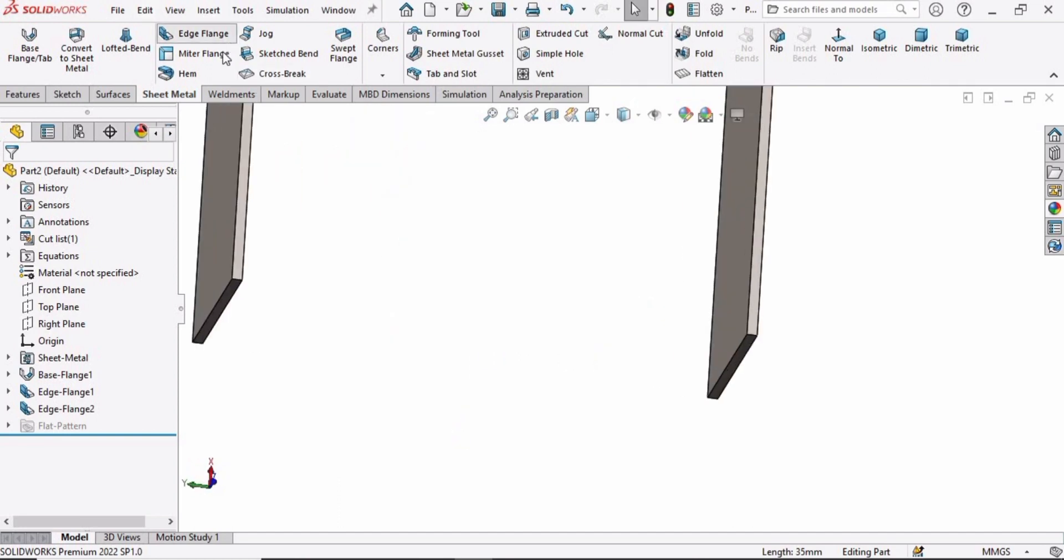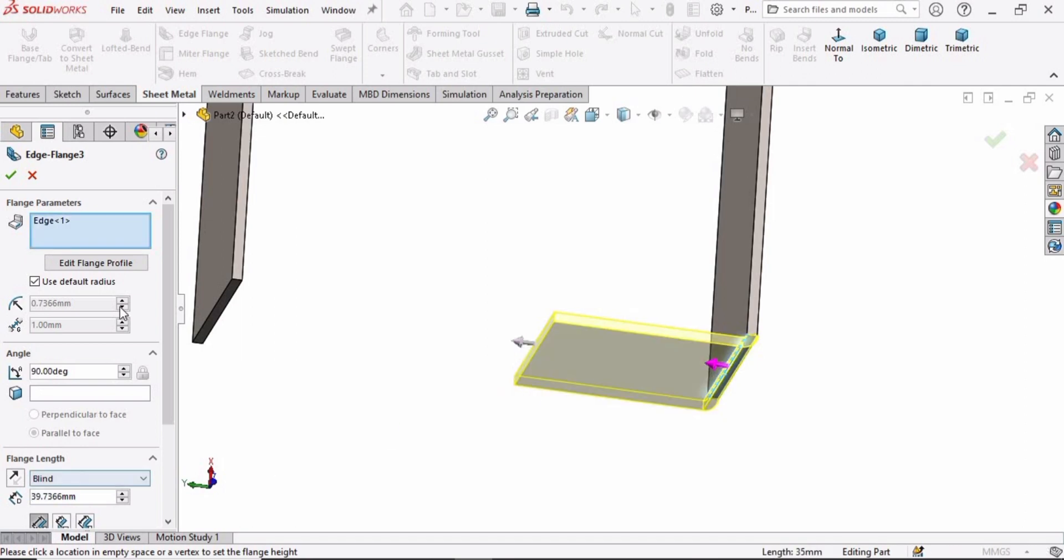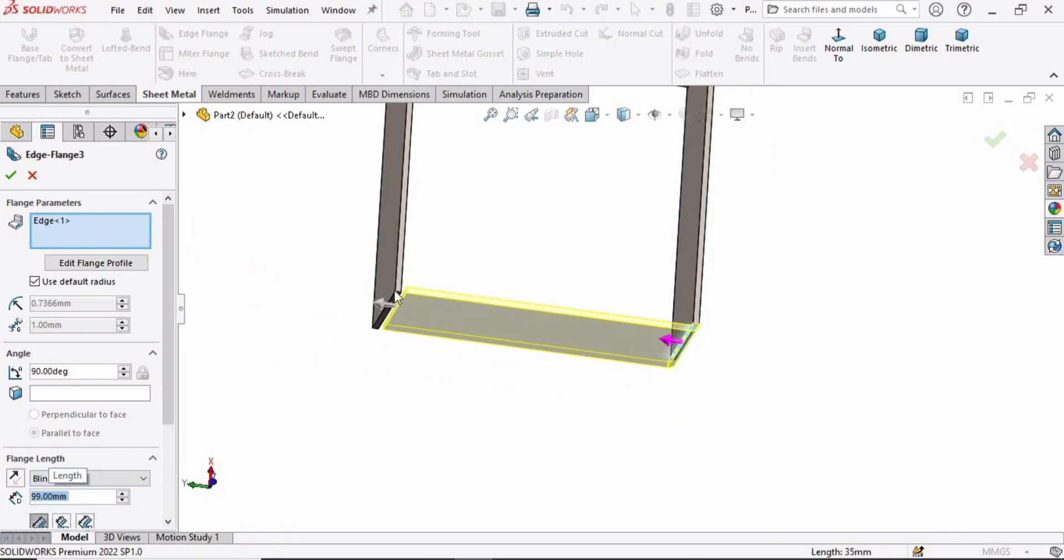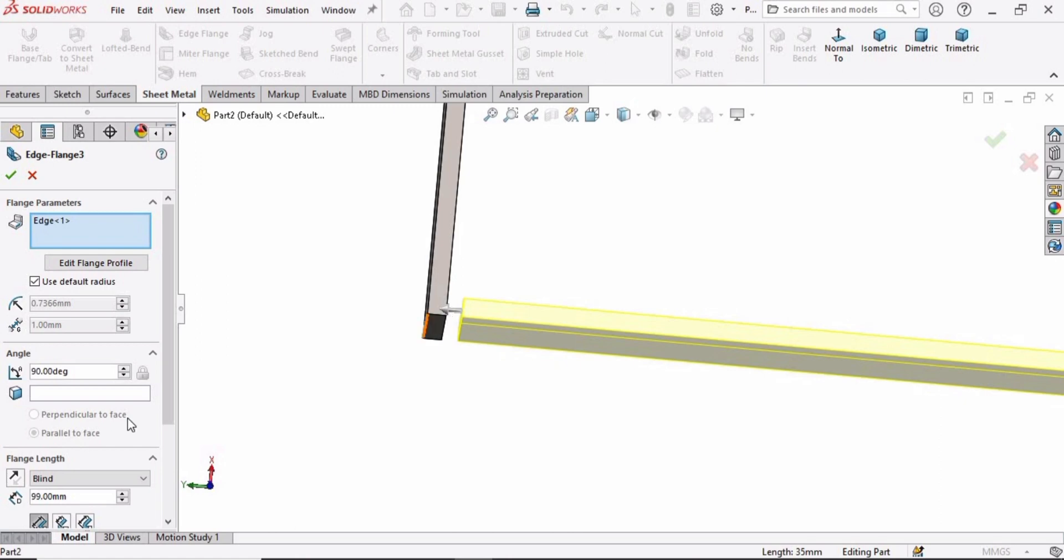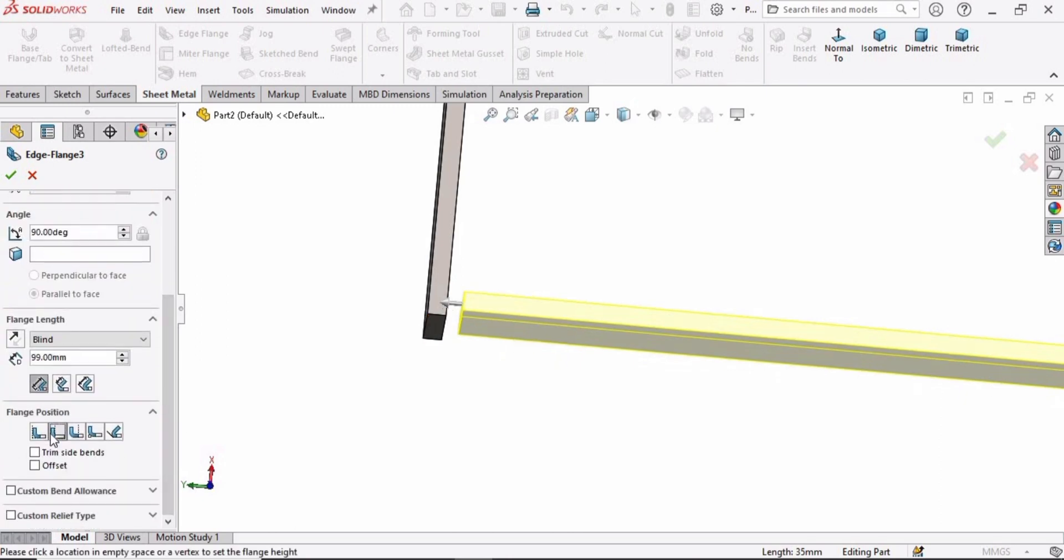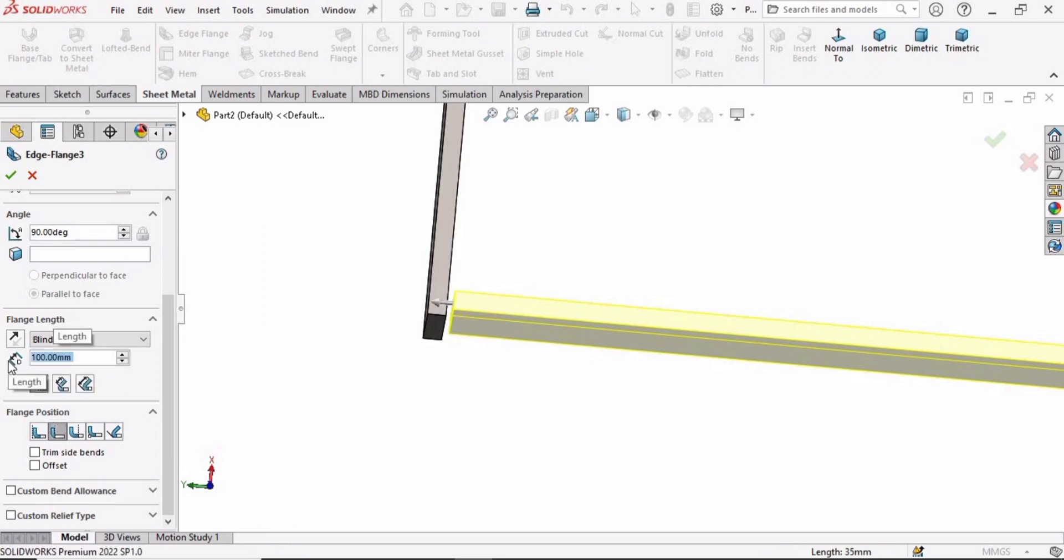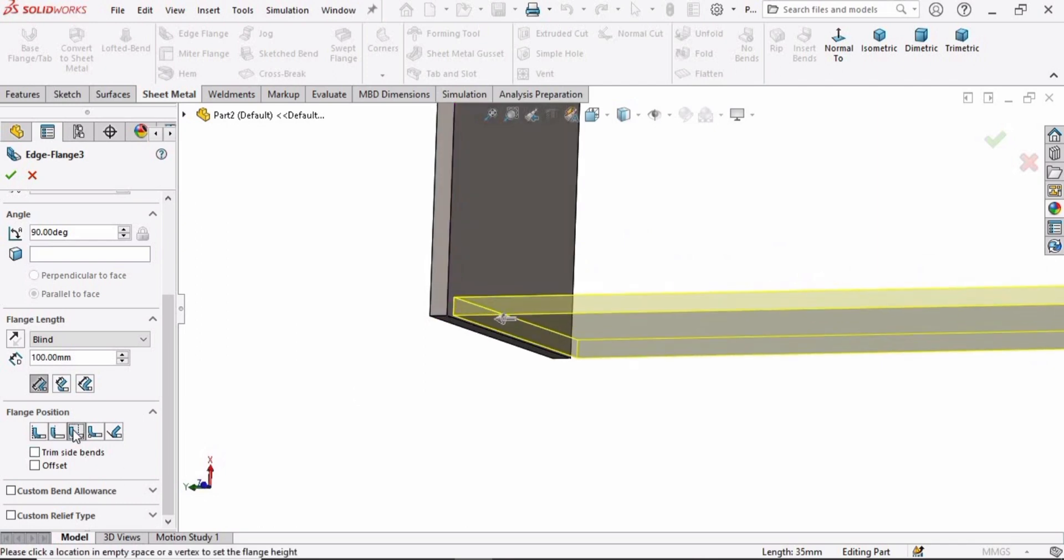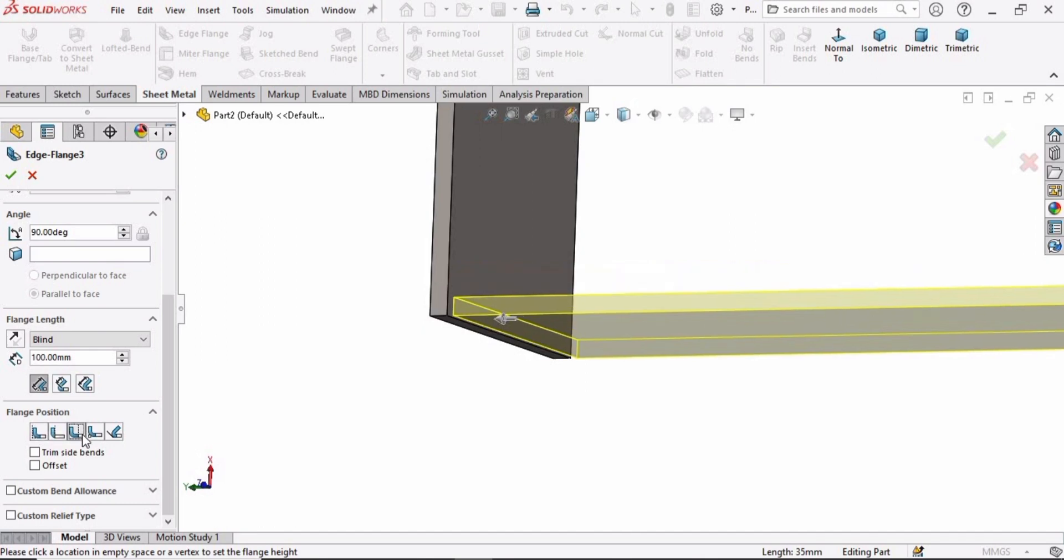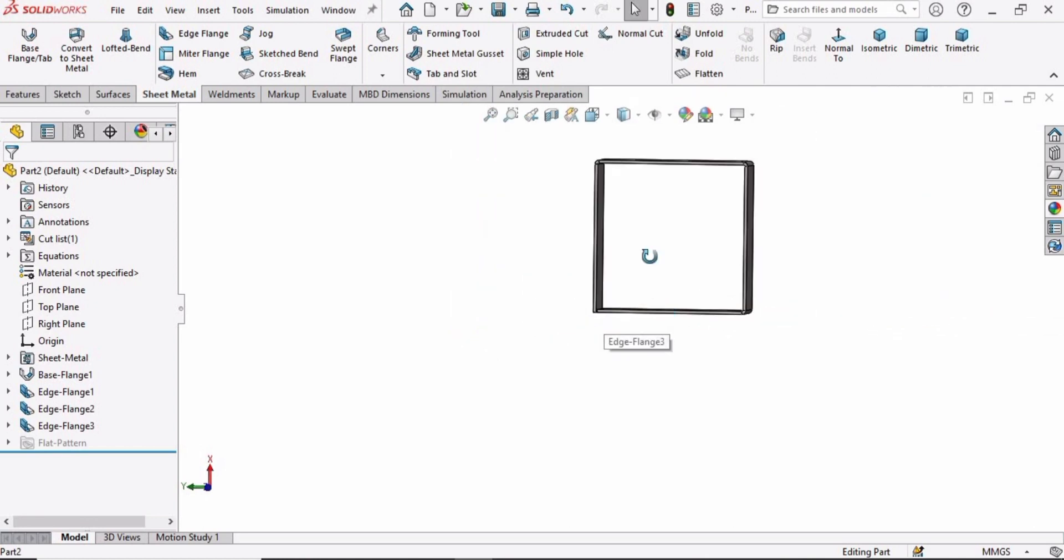Now select the Edge Flange again and select this edge. Specify the length as 100 millimeter. There is a little gap here. You can specify the position. The bend outside is looking fine. Check the box.